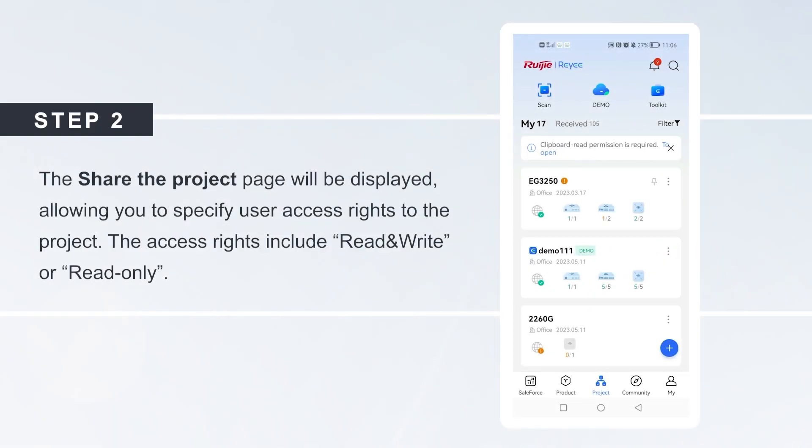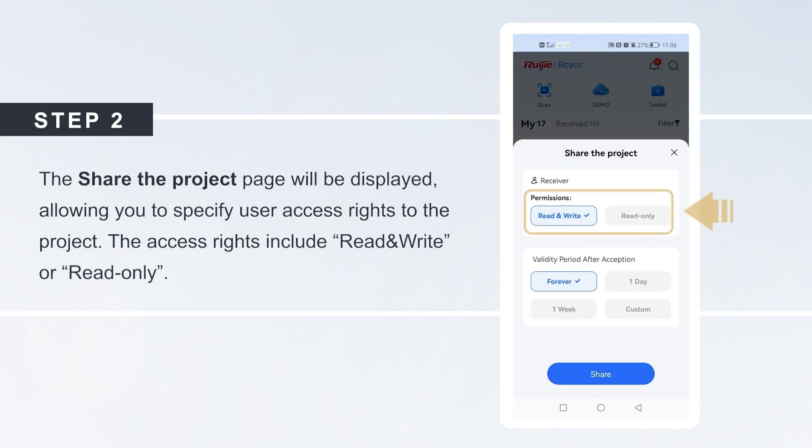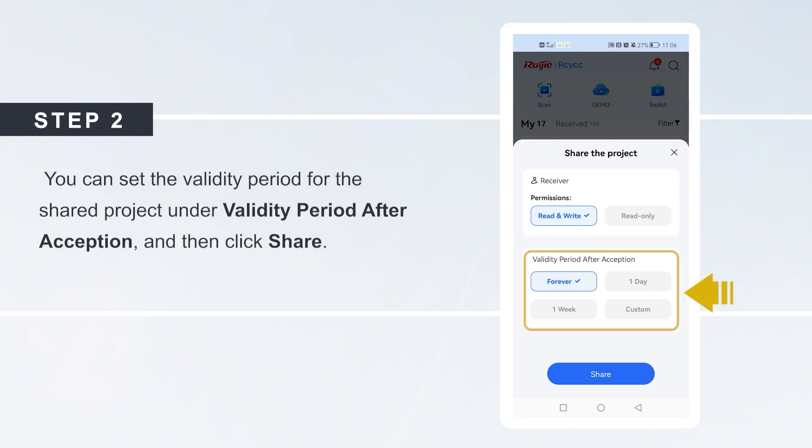allowing you to specify user access rights to the project. The access rights include Read and Write or Read Only. You can set the validity period for the shared project under Validity period after Acceptation and then click Share.